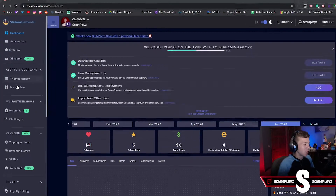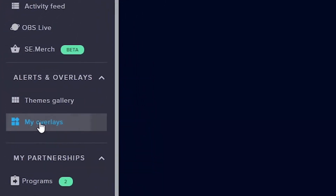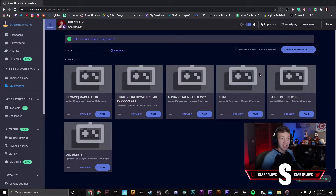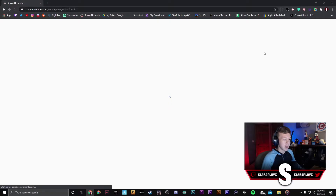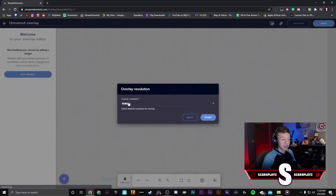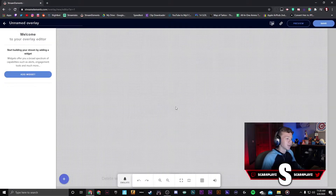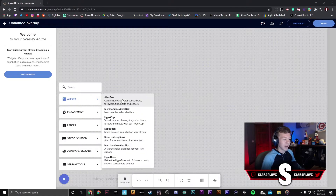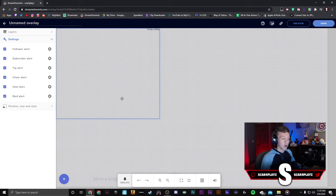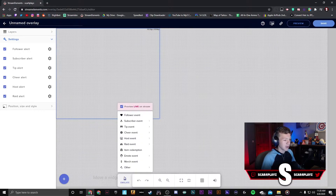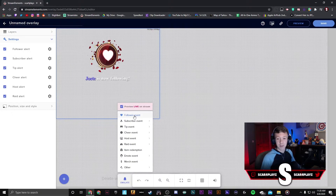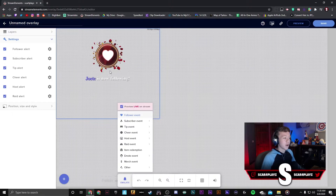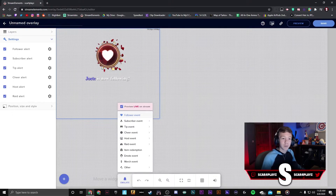Over at StreamElements, you're going to want to log in to wherever you're streaming to. Once you have, go over to My Overlays — you won't have anything there so you're going to want to create a blank overlay at 1080p resolution. Press Start and right over here press Add Widget, then Alerts, then Alert Box. This will automatically add all these alerts, so when you press Emulate you can see what the default alert looks like.